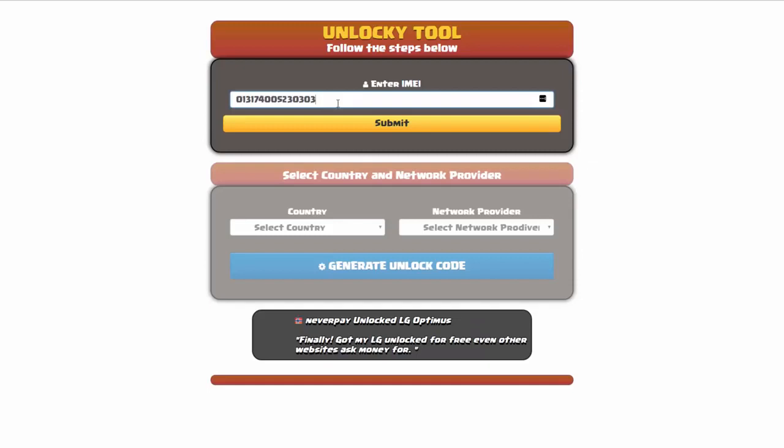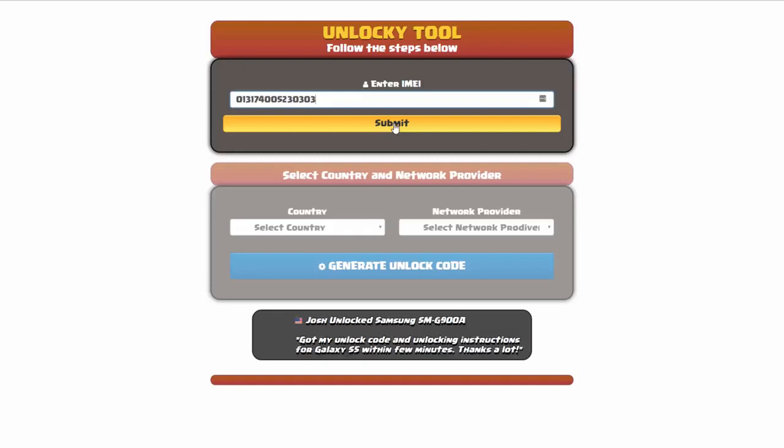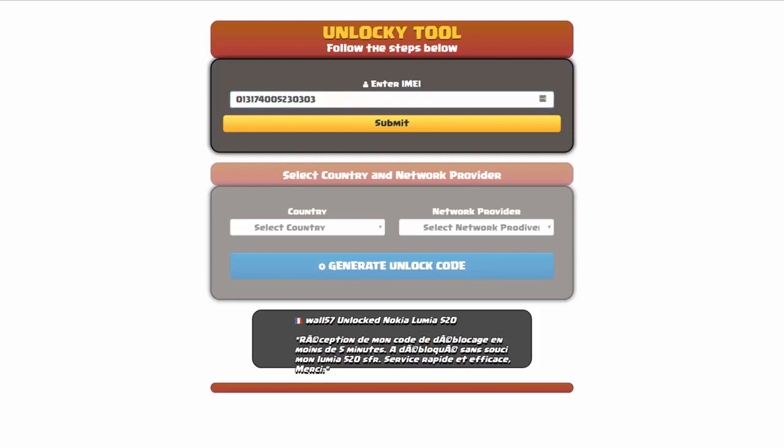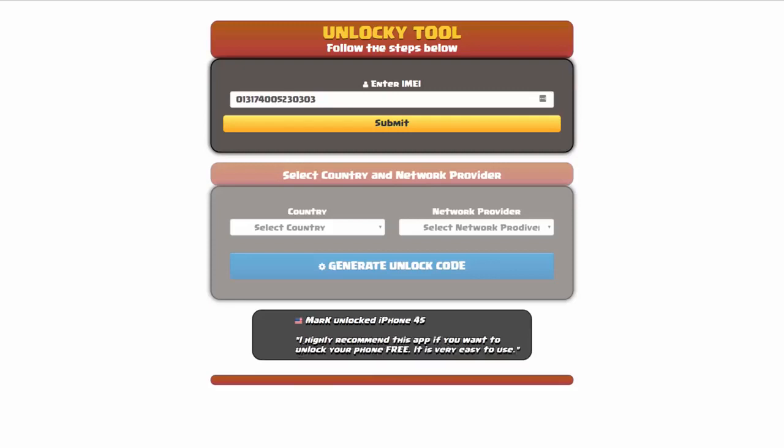And then once you've entered your IMEI number, you're going to simply click on the submit button. Now if you are not familiar with finding that IMEI number, all you have to do is simply go on to your smartphone and dial *#06#. By doing this you'll be able to see your IMEI number.